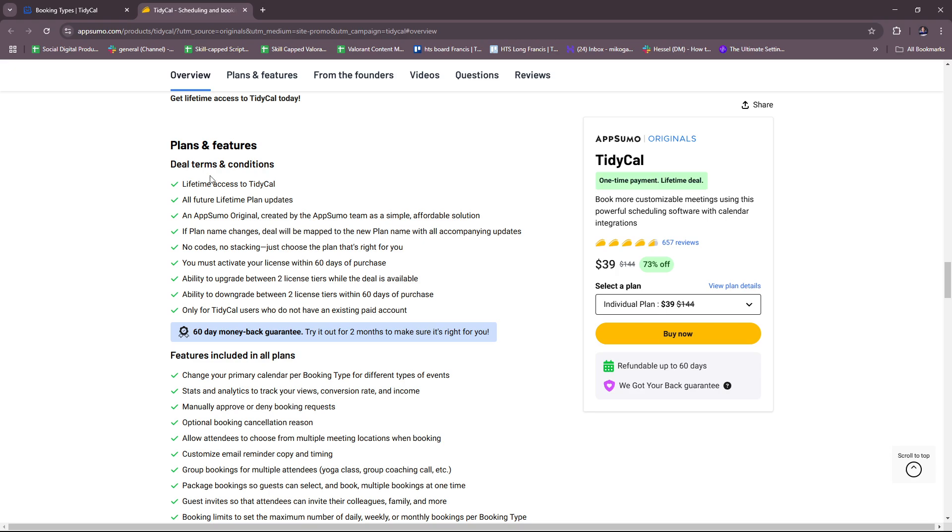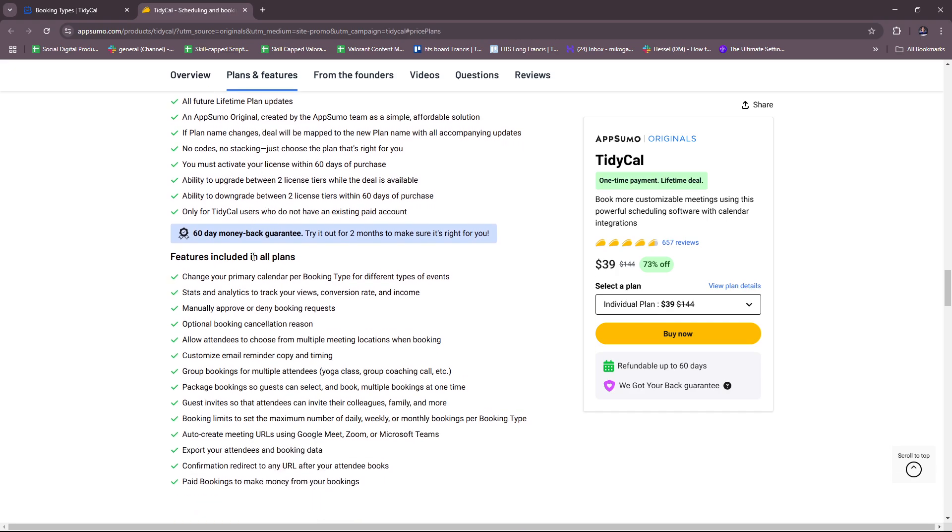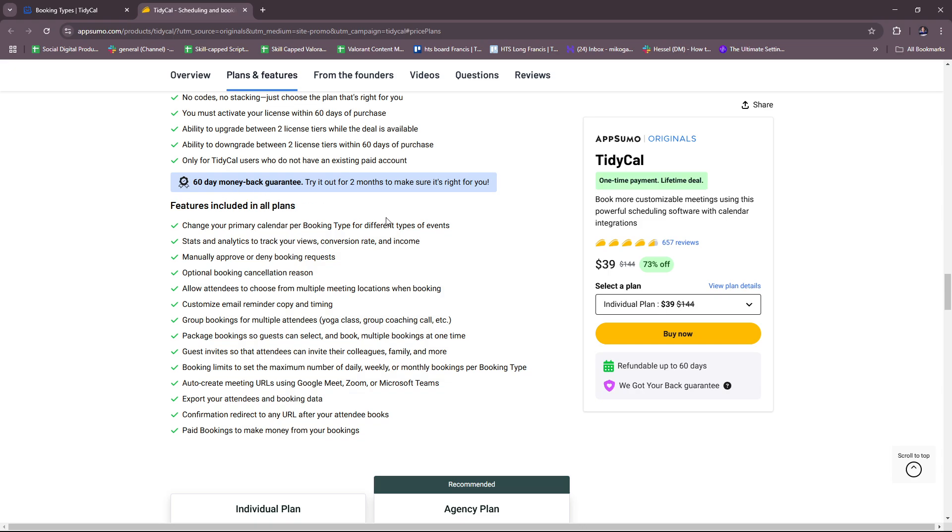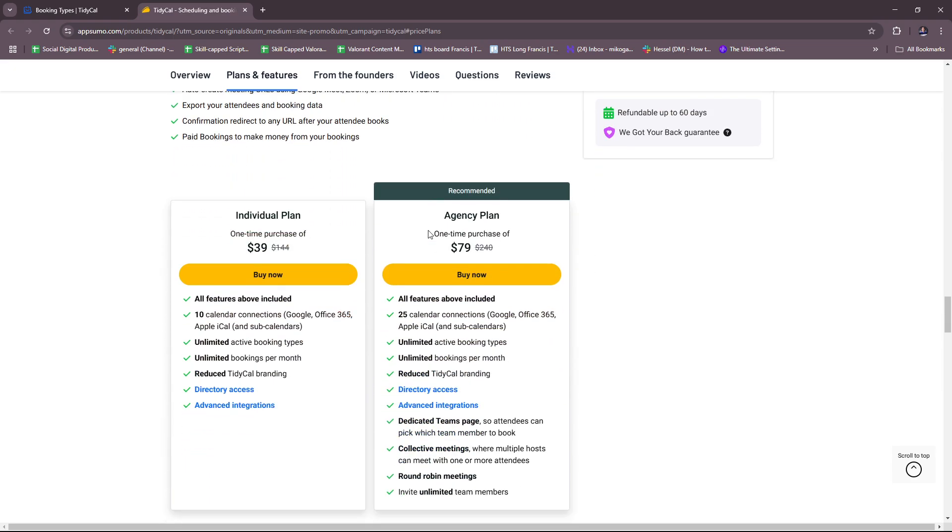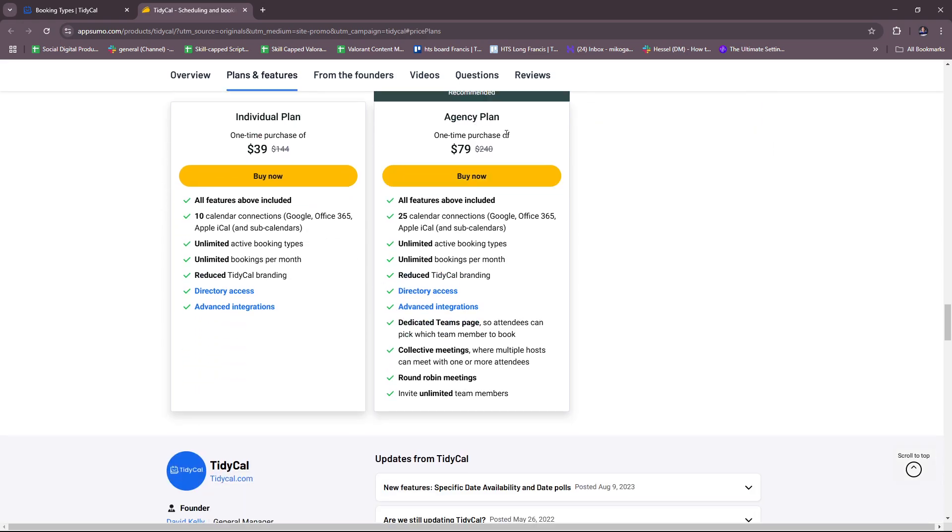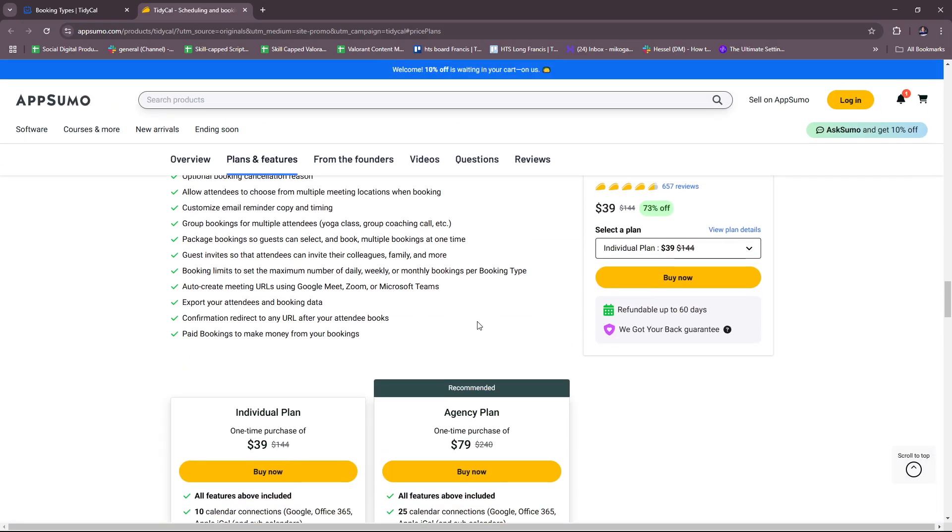Here are their plans and features. These are some of the inclusions. There's a 60-day money-back guarantee. For the individual plan, it's a one-time purchase of $39. For the agency plan, it's a one-time purchase of $79 with the following inclusions.